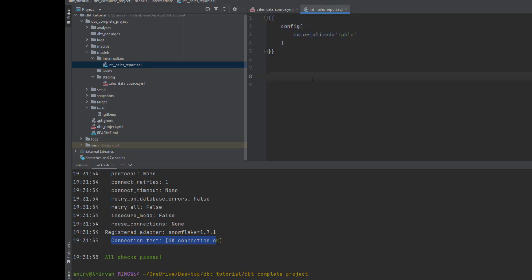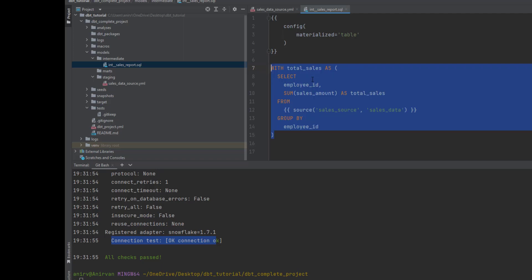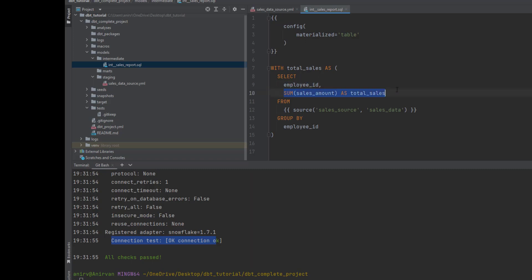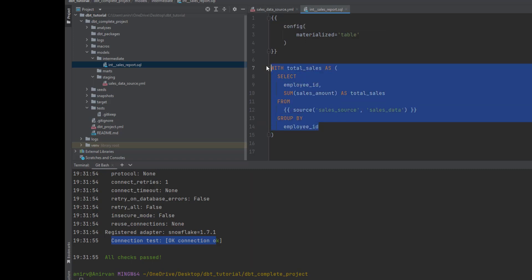First I'll define the materialization, so I want this to be created as a table. Then I want to calculate what is the total sales for each employee. Basically I'm calculating employee ID, I'm doing a sum of sales amount from this particular source, and I'm just grouping by employee.